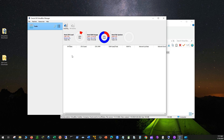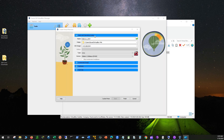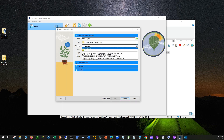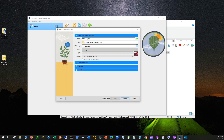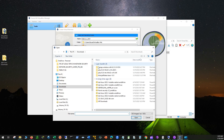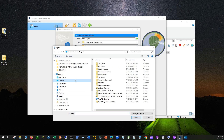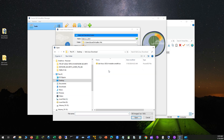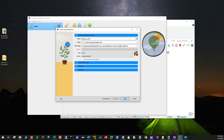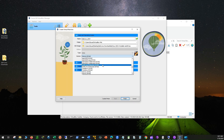Now let's set up the Kali Linux Virtual Machine in VirtualBox. Click New. For name, enter Kali_Linux 2024. For ISO image, from the drop-down select Other and point to the desktop folder to locate the Kali Linux image file. For type, select Linux. For version, select Debian 11, 64-bit.